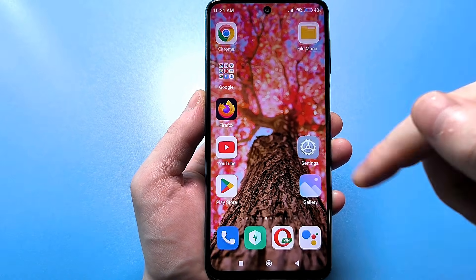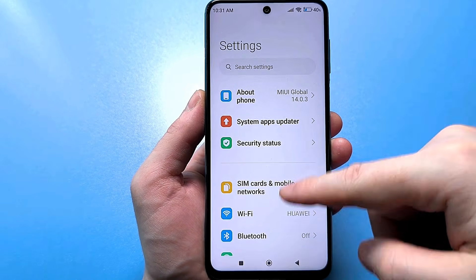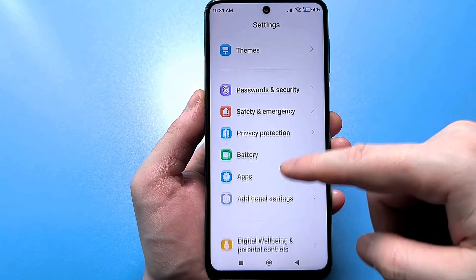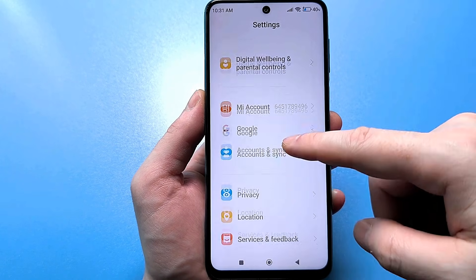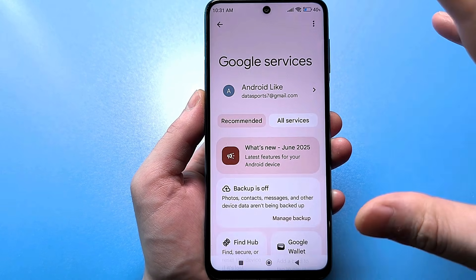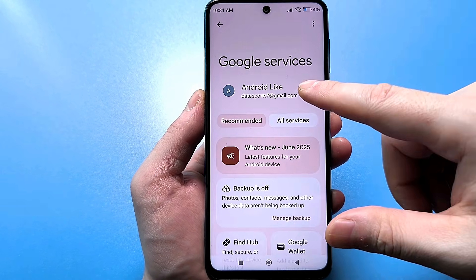The first way is to go to the usual standard settings and here, scrolling through, find a line called Google. Go here and you will have a Google account below.